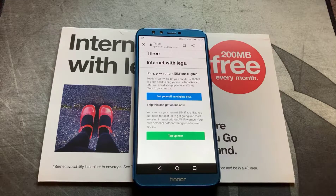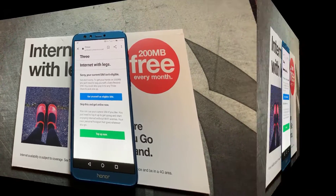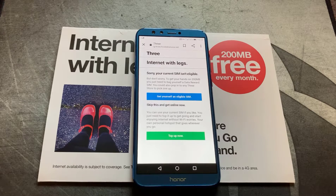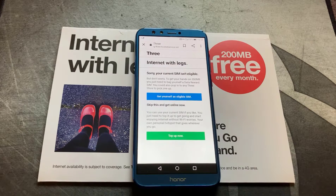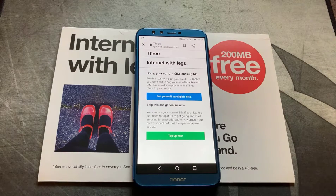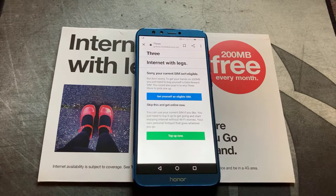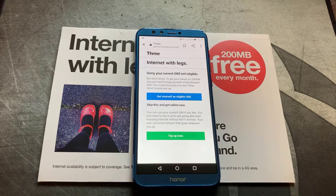So how do we fix this? This is a problem due to network settings — APN network settings is what it's called. Now, this should just work if you've got it in a tablet which takes a SIM card, because it'll set the network settings to a particular APN which is used by 3.